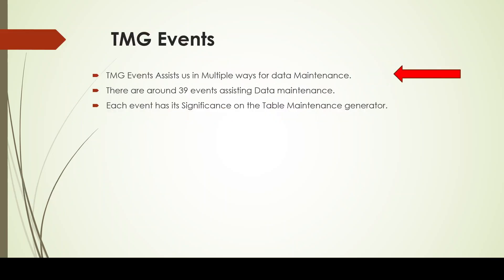As you know, TMG events, or in other words table maintenance generator events, assist us in multiple ways for data maintenance. You will see the hands-on experience soon. In case you are not aware of TMG concepts, I would request you to go through my previous videos where I have discussed in detail about the table creations.